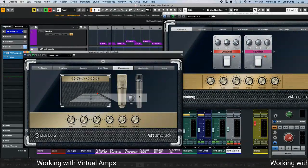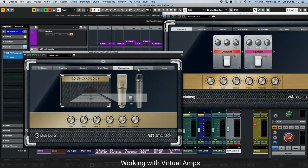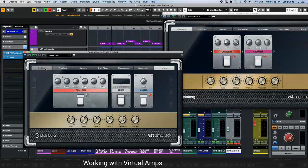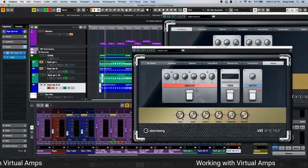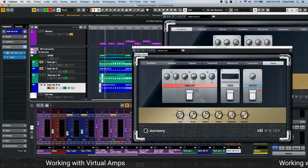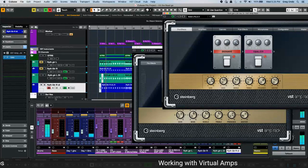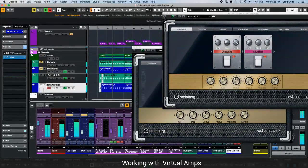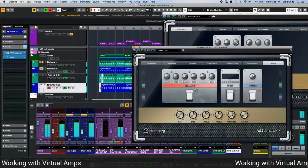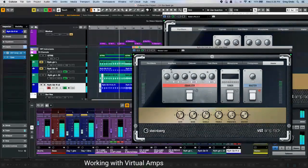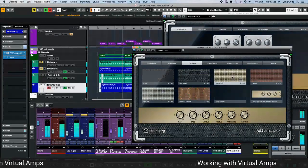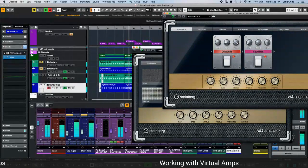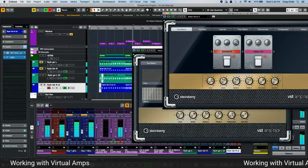The VST Amp Rack also includes two microphone types — a classic dynamic and a condenser — that you can blend between, plus pre-effects, effects loop effects, and master effects. We mute the raw direct guitar so you can hear the difference. The raw signal sounds brittle and thin. With the VST amp engaged, it gets a big, powerful sound.